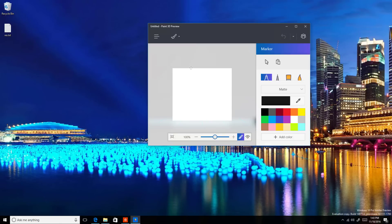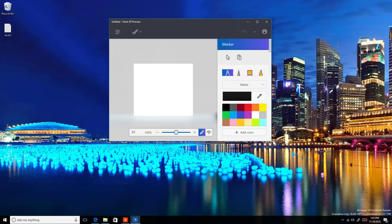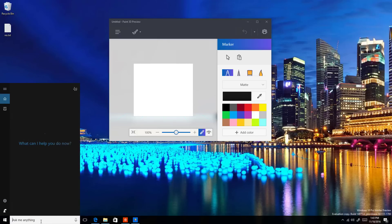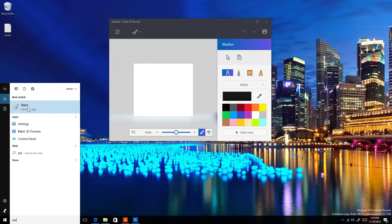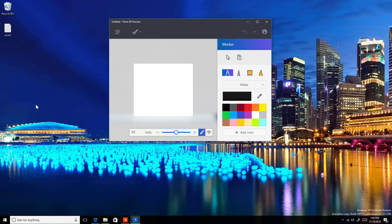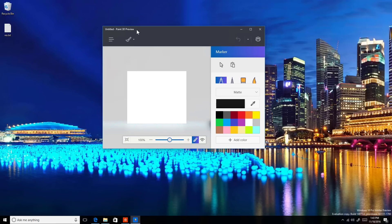Now let's move on to Paint. We've known for a while that Microsoft has been working on a new version called Paint 3D. On this build, Microsoft is making Paint 3D Preview the default Paint app, removing the old version from the operating system. If you come to the Start menu or Cortana and search for Paint, you'll find the icon for the old version, but clicking it will simply open Paint 3D. We're expecting that when the Creators Update releases, we'll no longer see the old version of Paint.